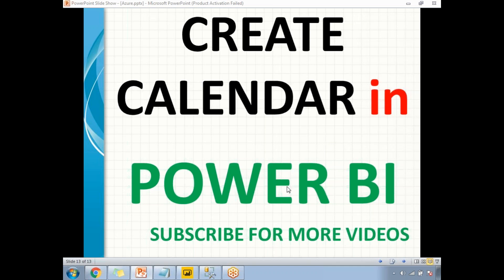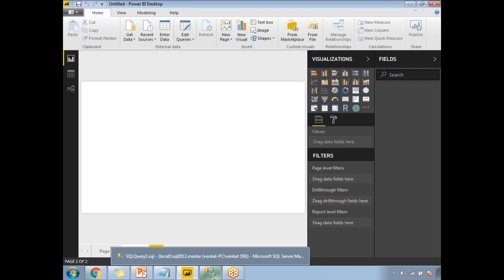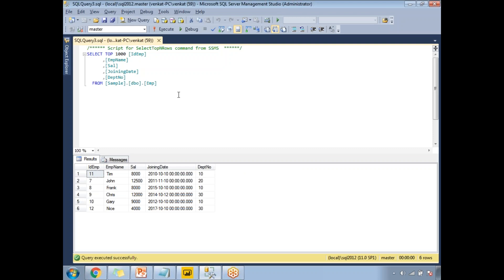Before creating a calendar, let me load a dataset into my Power BI window. This is an empty Power BI page. The table I'm planning to load is named 'employee,' which contains columns: ID, employee name, salary, joining date, and department number — five columns in total.